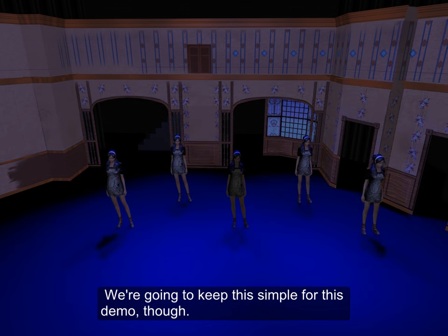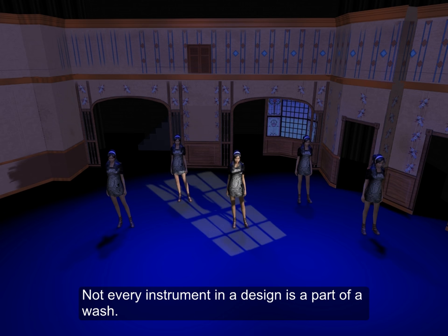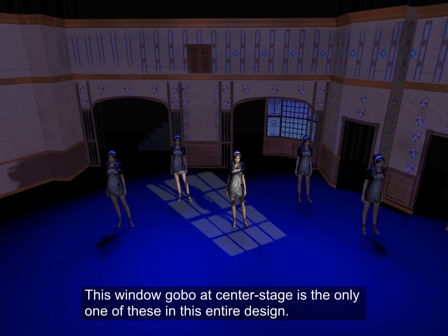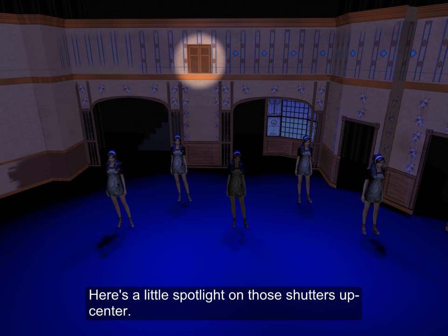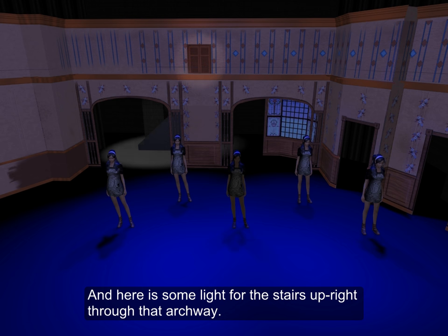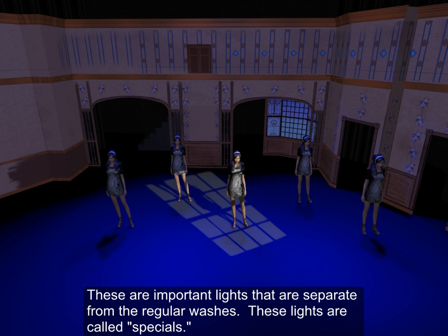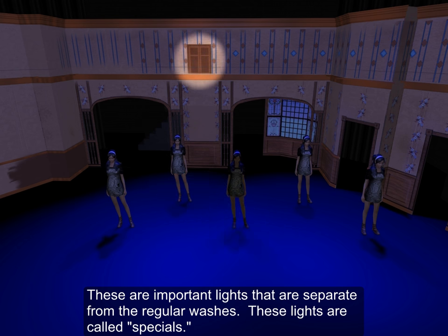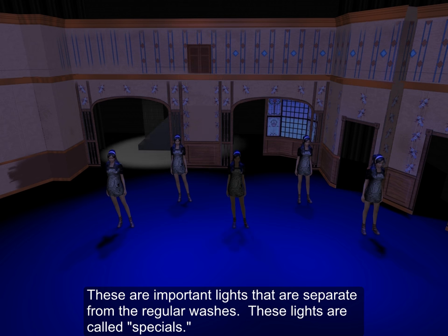We're going to keep this simple for this demo though. Not every instrument in a design is part of a wash. This window gobo at center stage is the only one of these in this entire design. And here's a little spotlight on these shutters up center, and here's some light for the stairs upright through that archway. These are important lights that are separate from the regular washes. These lights are called specials.